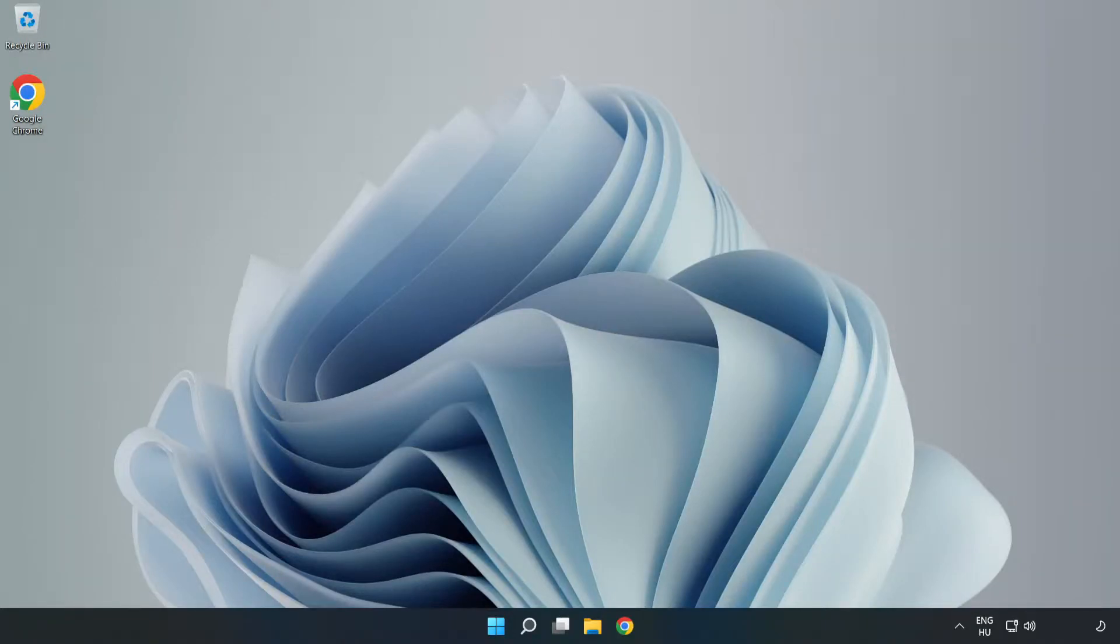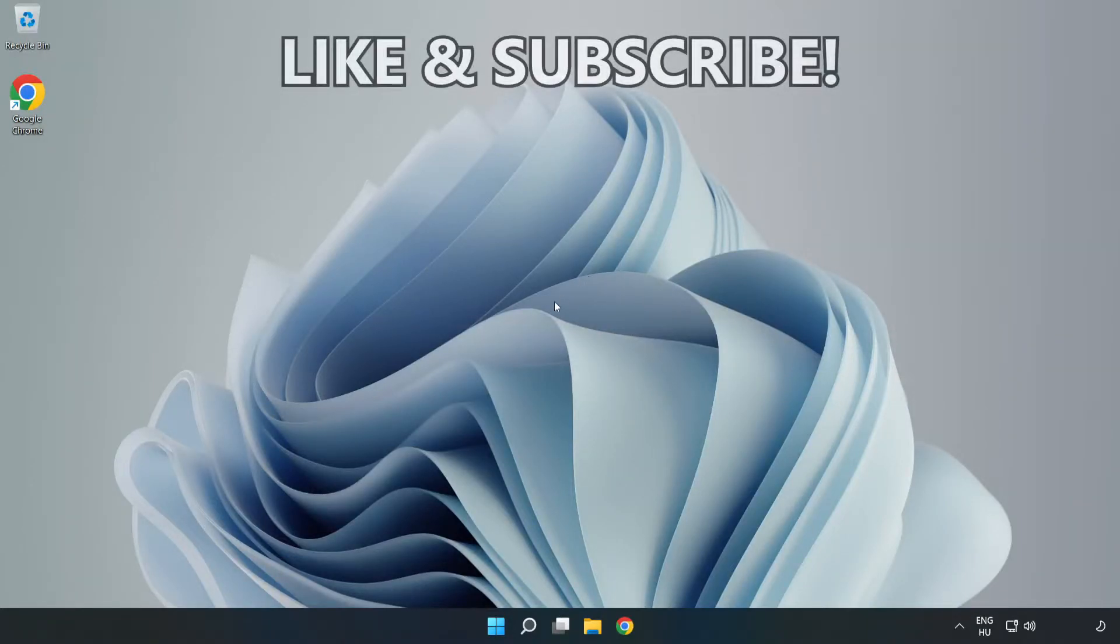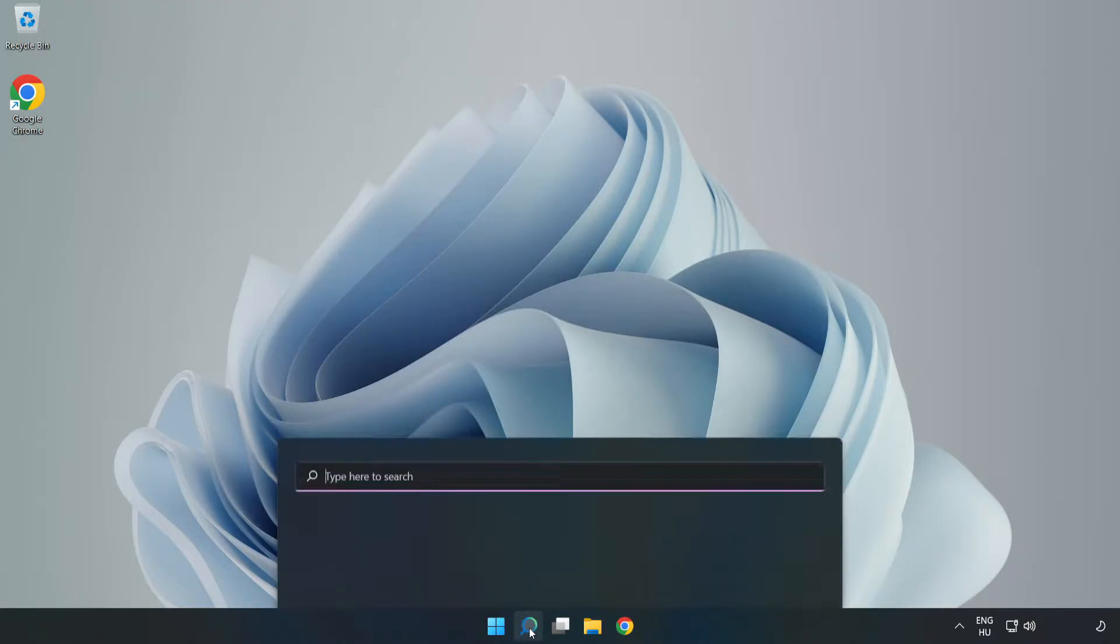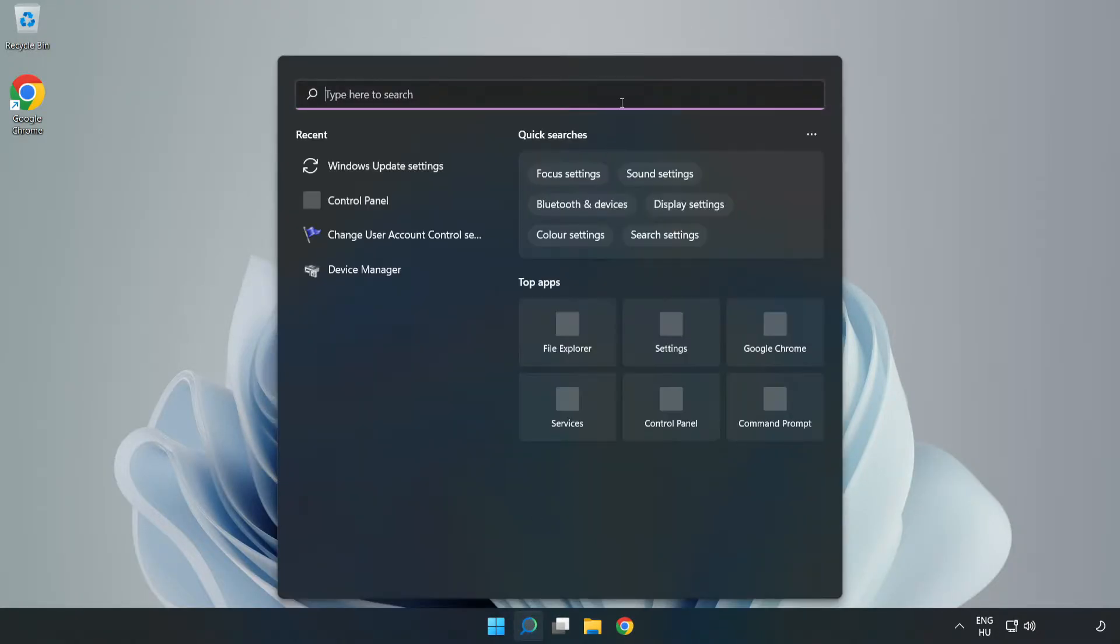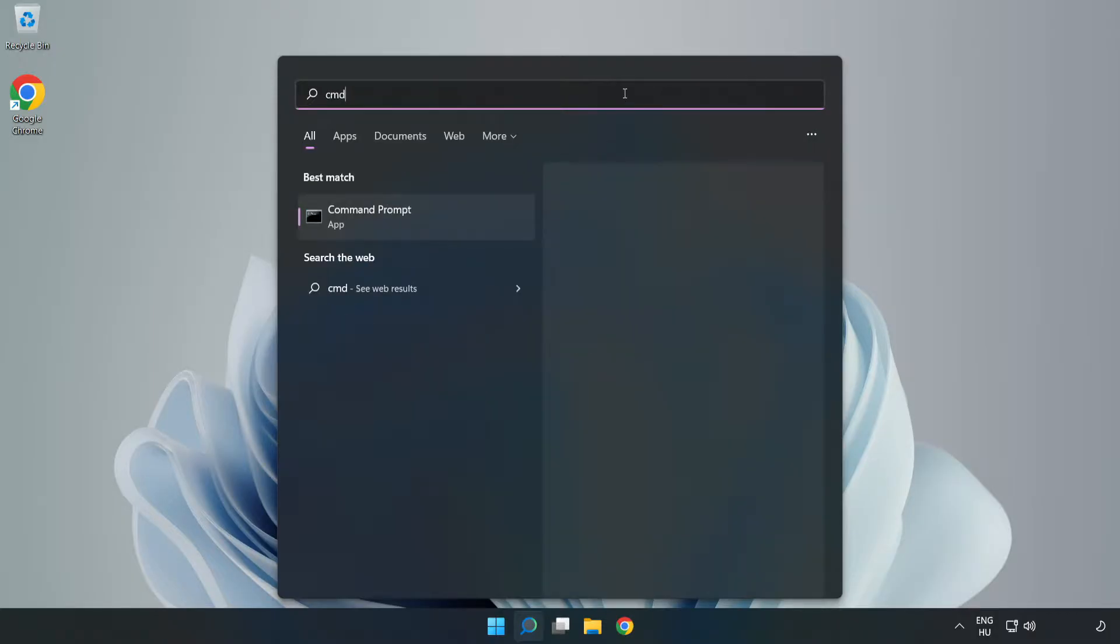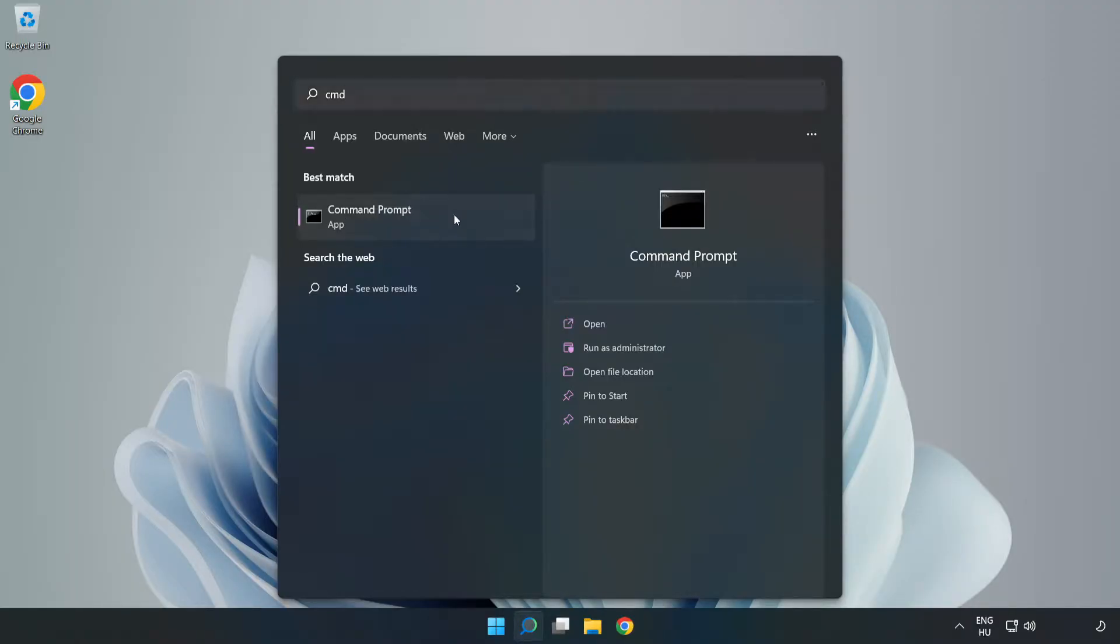Welcome to this video. I'm going to show how to fix connection issues. Click the search bar and type CMD. Right click Command Prompt and click run as administrator.